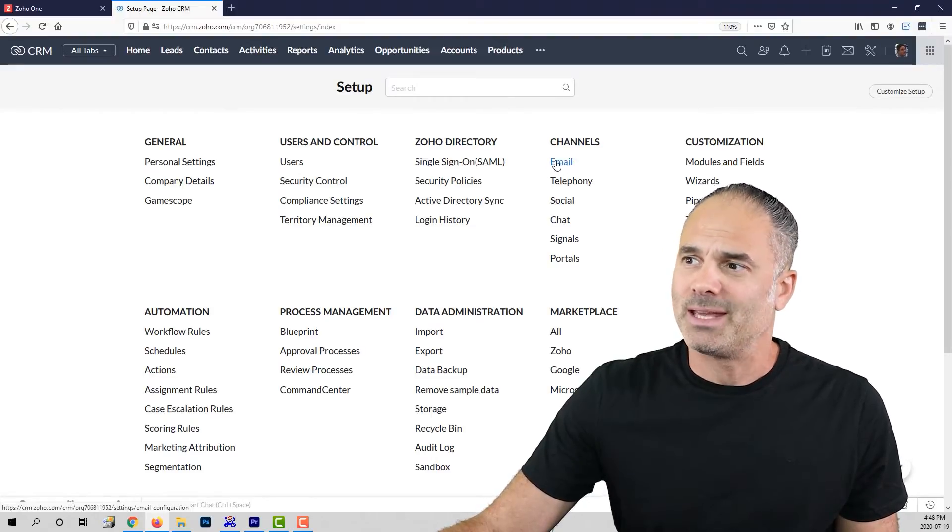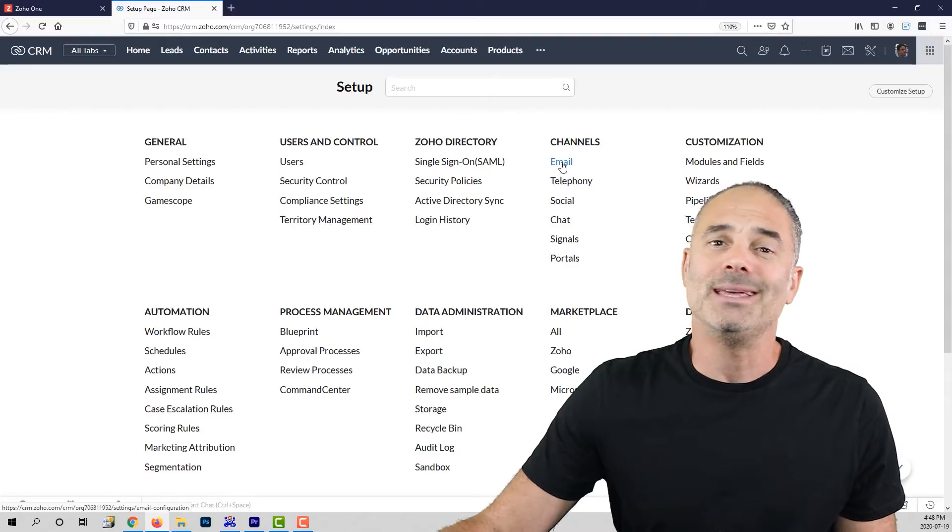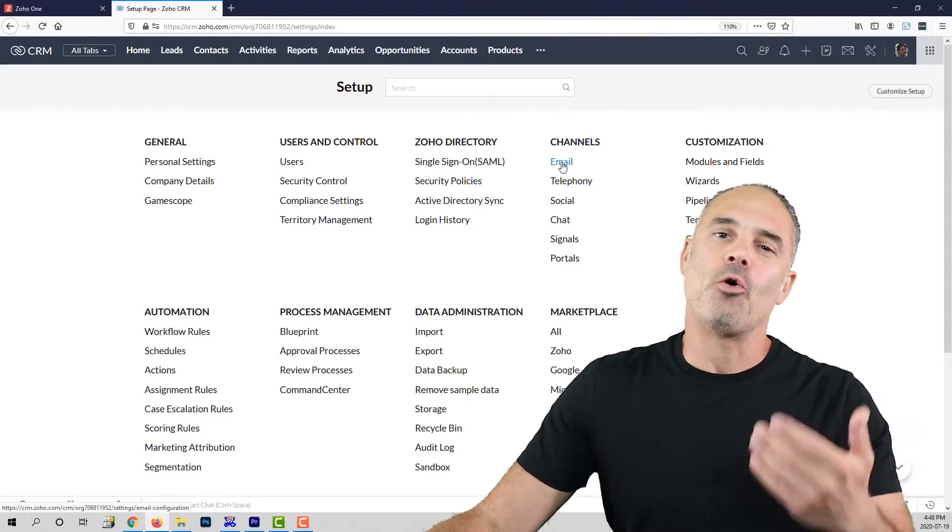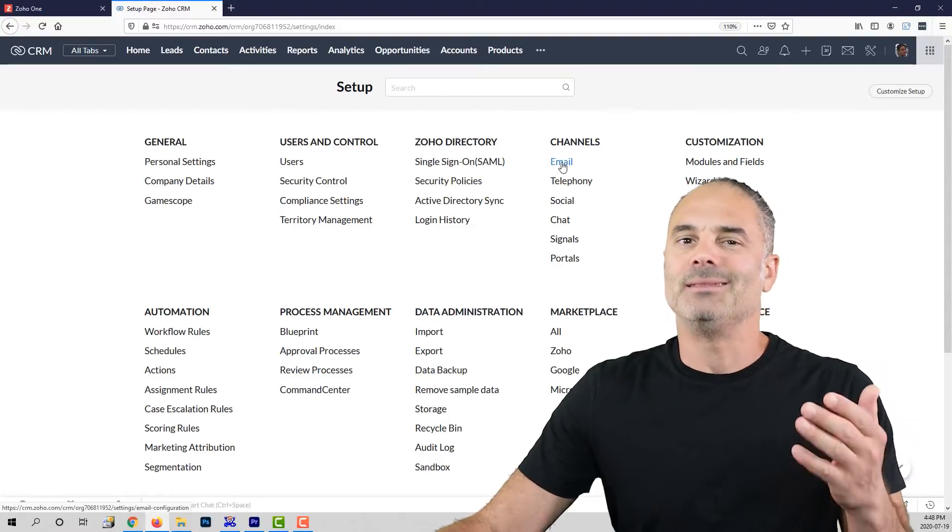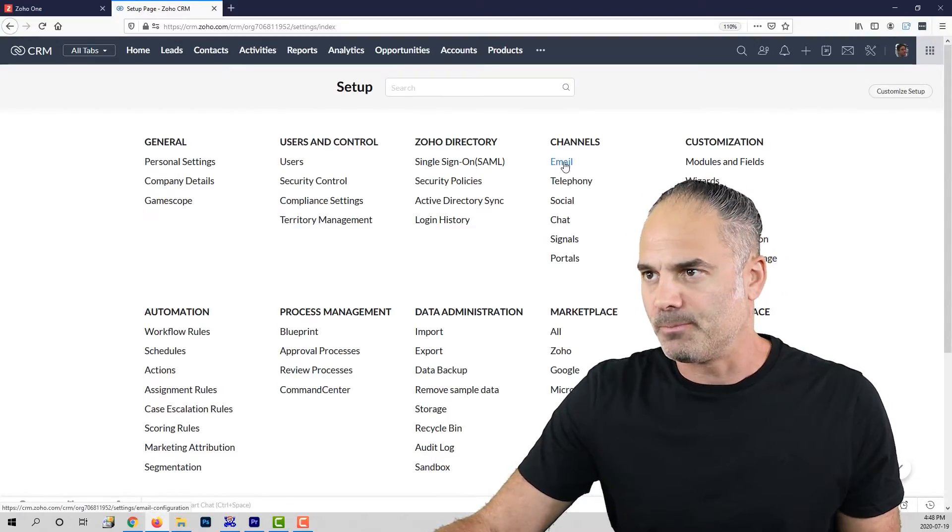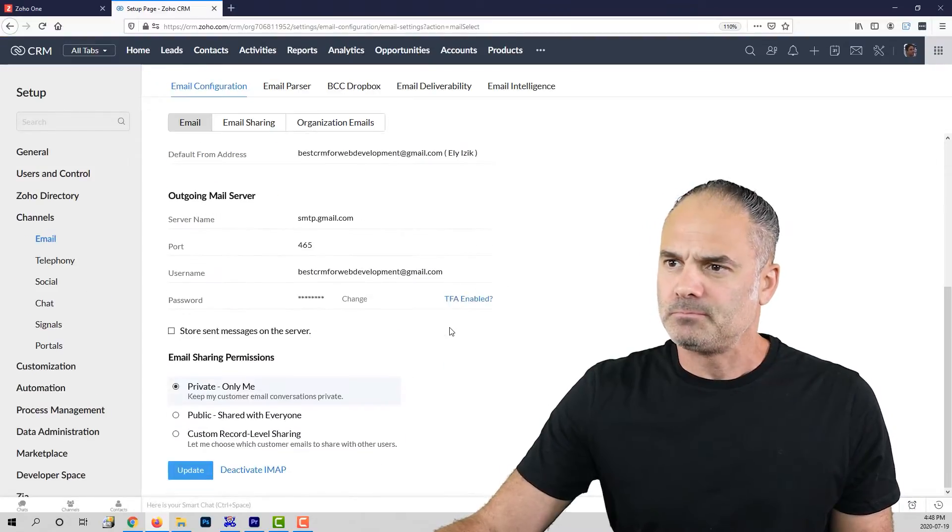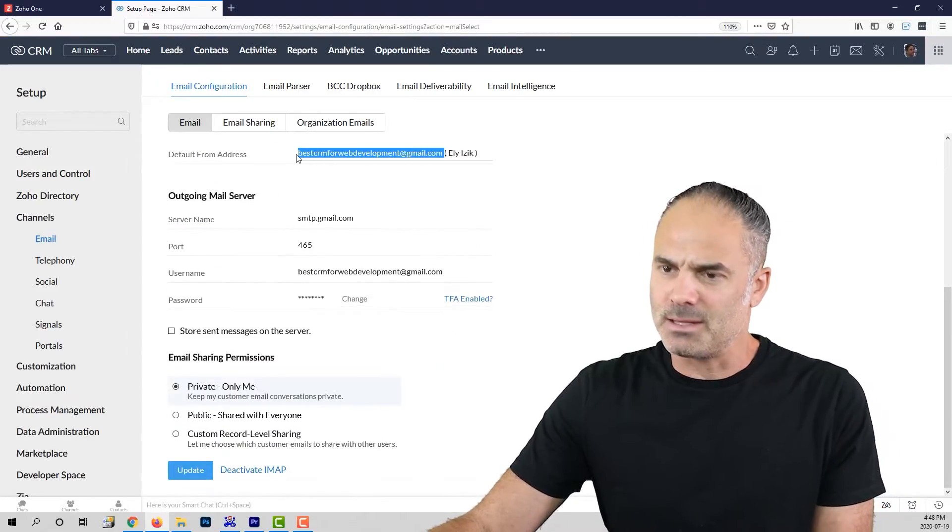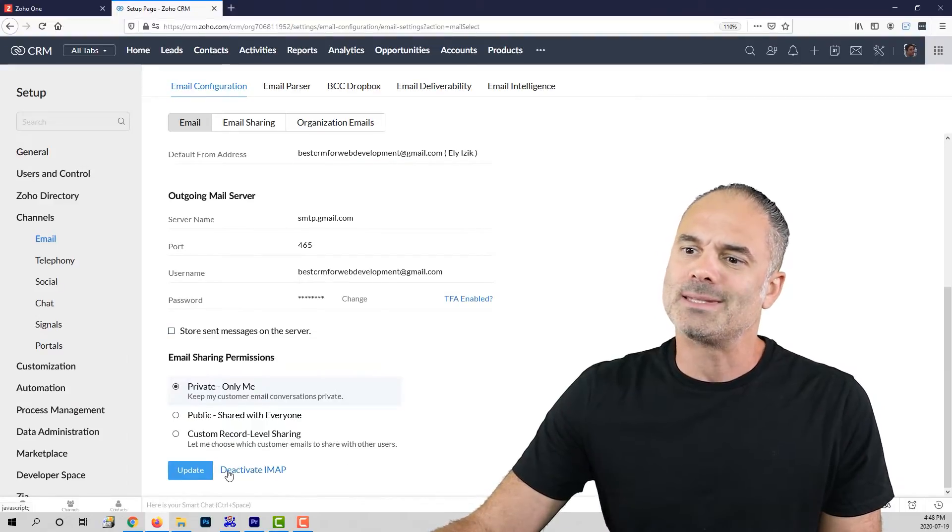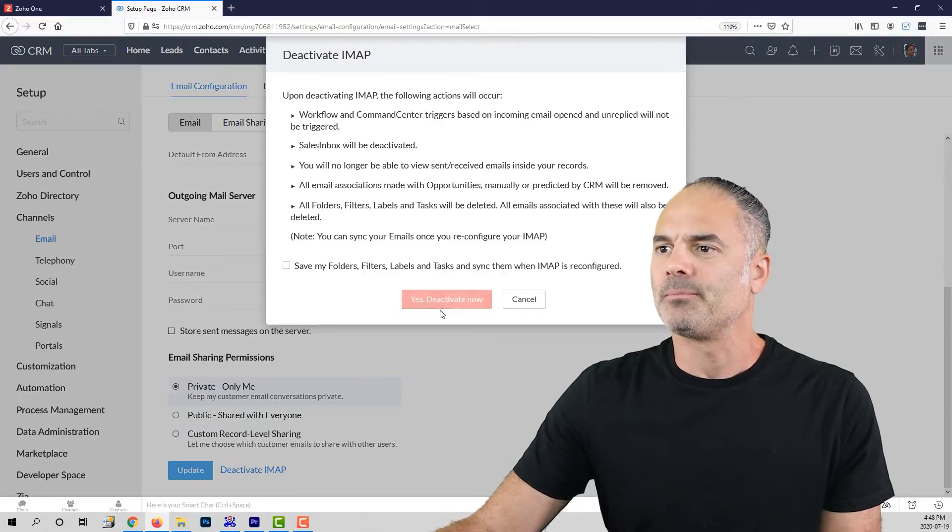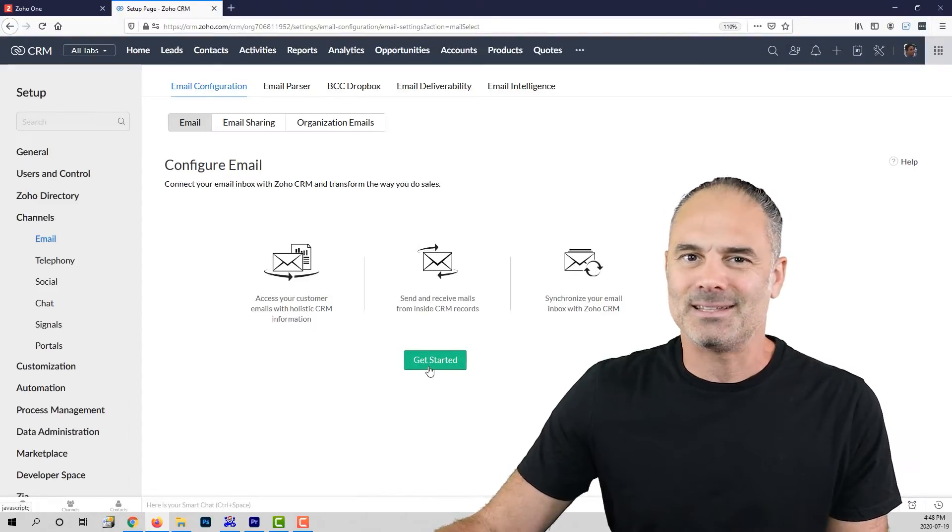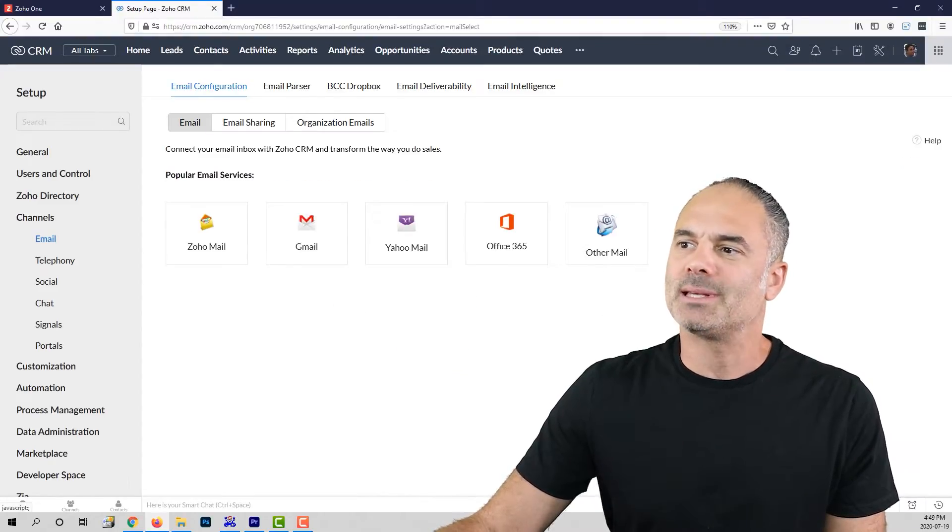Now in case that you do not see the email, please contact your administrator or the company owner, whoever it is, and they will be able to add this option for you. Once you click on the email, you will see, let me just do that.